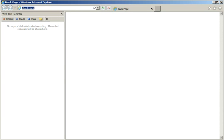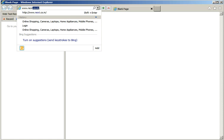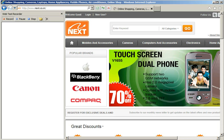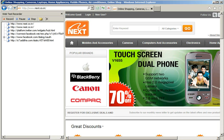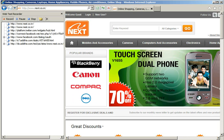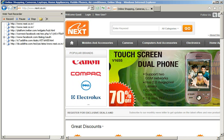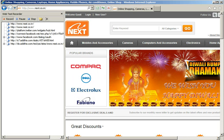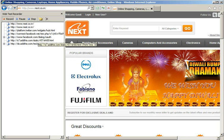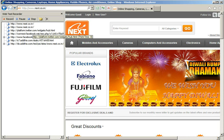Now this brings up the web test recorder. I'm going to type www.next.co.in, press Enter, and I see the moment I press Enter, all the request and response between the client and the web server is recorded, and I can see the results on the left pane here.